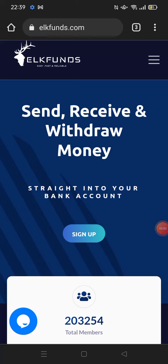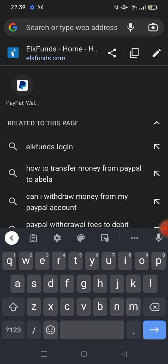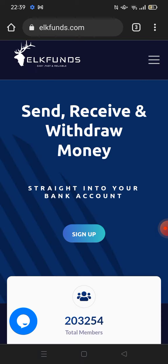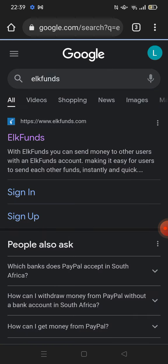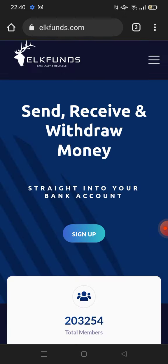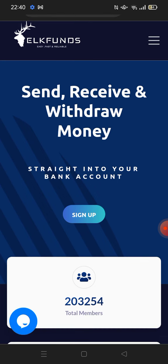Hey everyone, thank you for tuning in. In today's video we are going to be showing you how to withdraw money from PayPal into your South African bank account. This is mostly for South Africans, as I am based in South Africa and I've used this service before. You are going to Google 'Elk Funds' — it's going to appear as the first result. You open it — it's elkfunds.com.